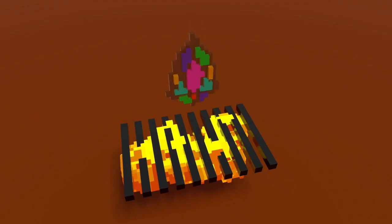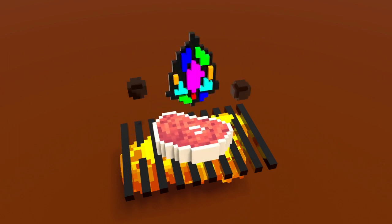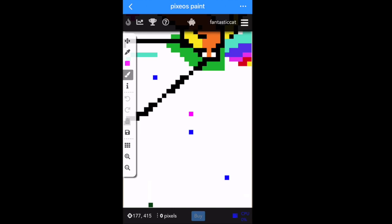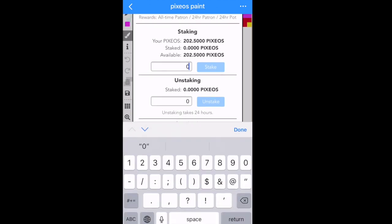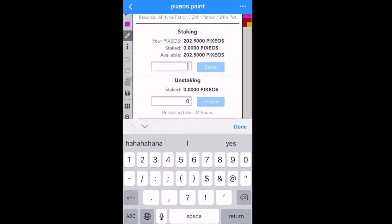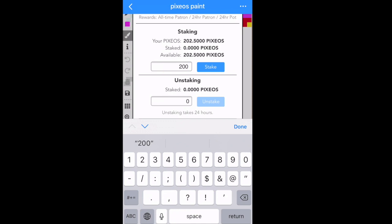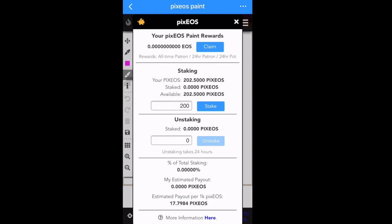Now it's time to learn how to stake your Pixios tokens. Click on the piggy bank at the very top — you might have to double-click it. After you click the piggy bank, the staking section comes up. Type in how many tokens you want to stake — I staked all 200 — then press the Stake button. Please don't use a VPN with the Token Pocket app; it doesn't work.